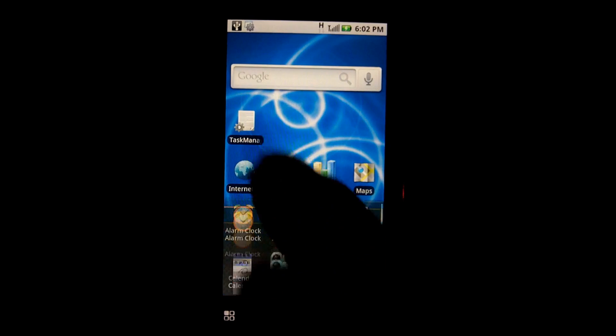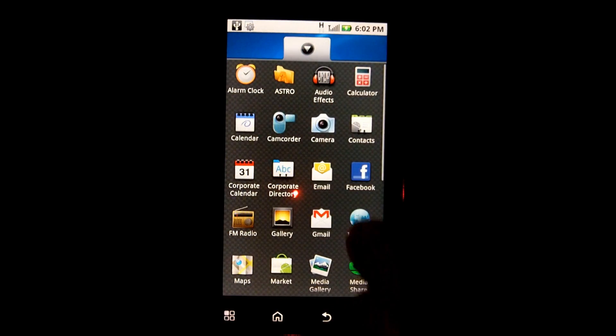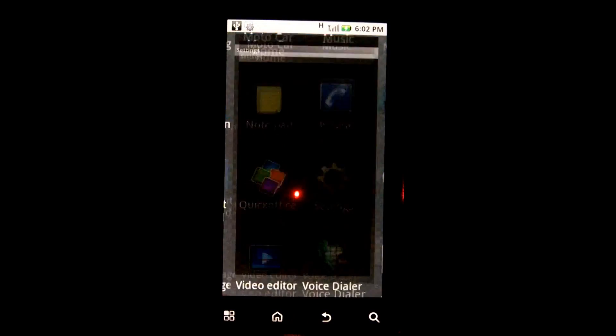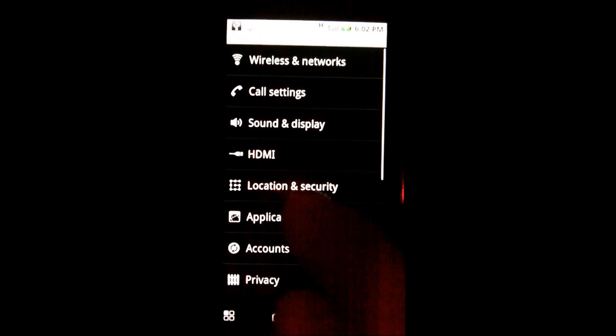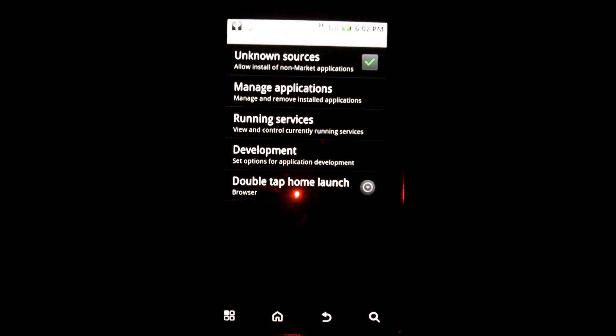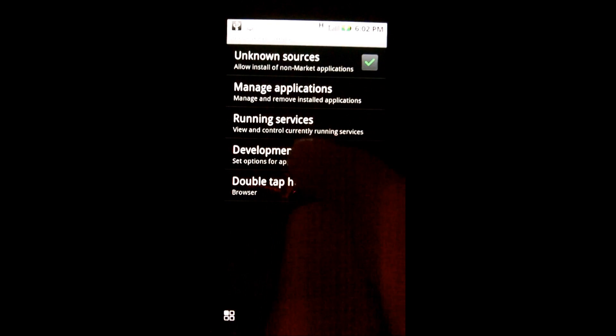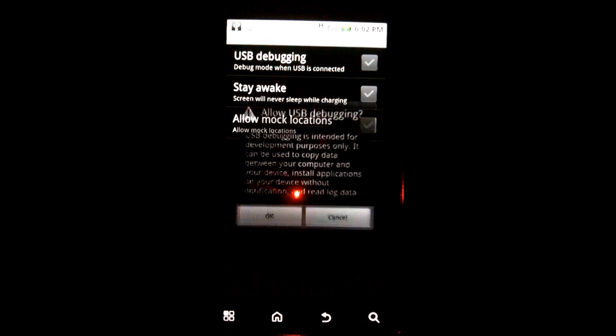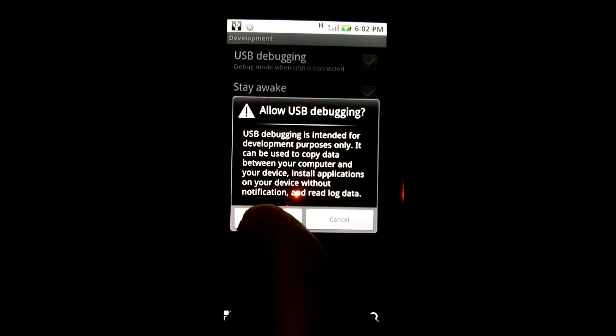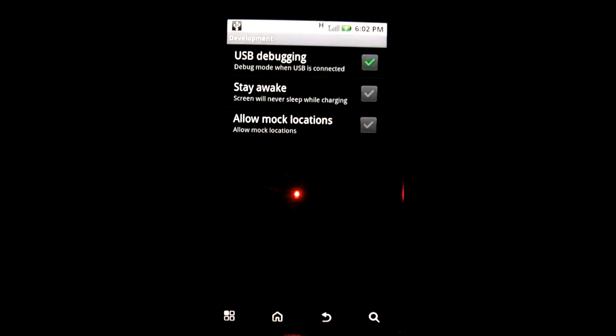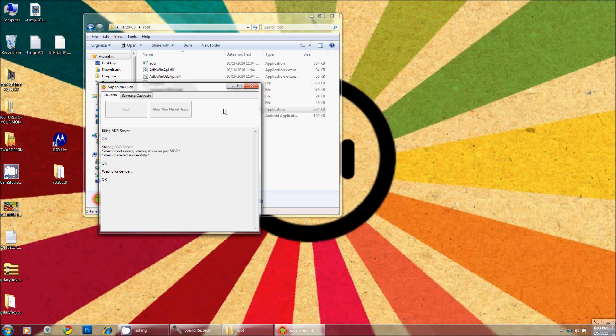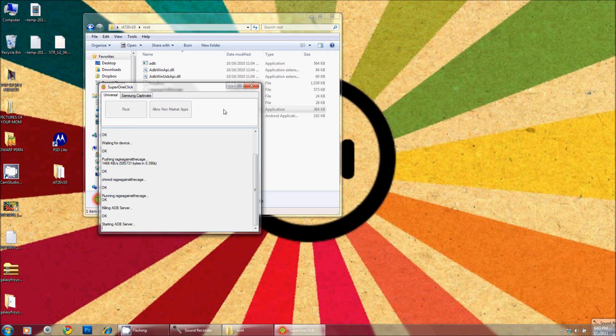I've noticed that I have actually not gone in and turned on debugging, so I will do that as well, and that prompts Super One Click to identify the phone.